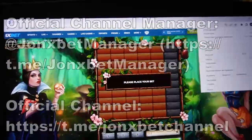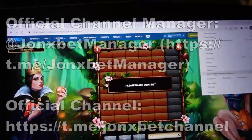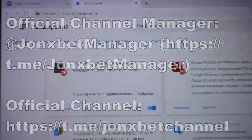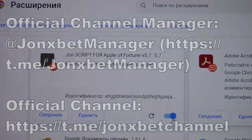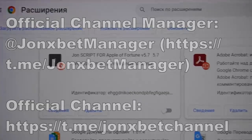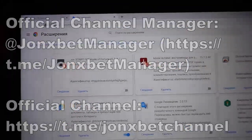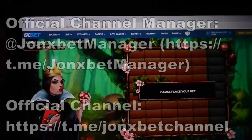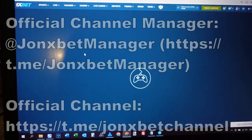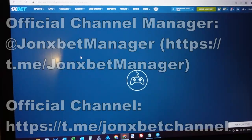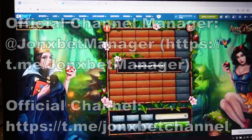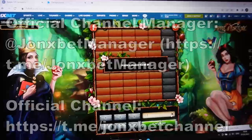Now I open the Exaction and you see this is my Exaction. I turn on, then turn off this Exaction, refresh the page, and now I demonstrate you how the scripts work — how the game works without scripts.